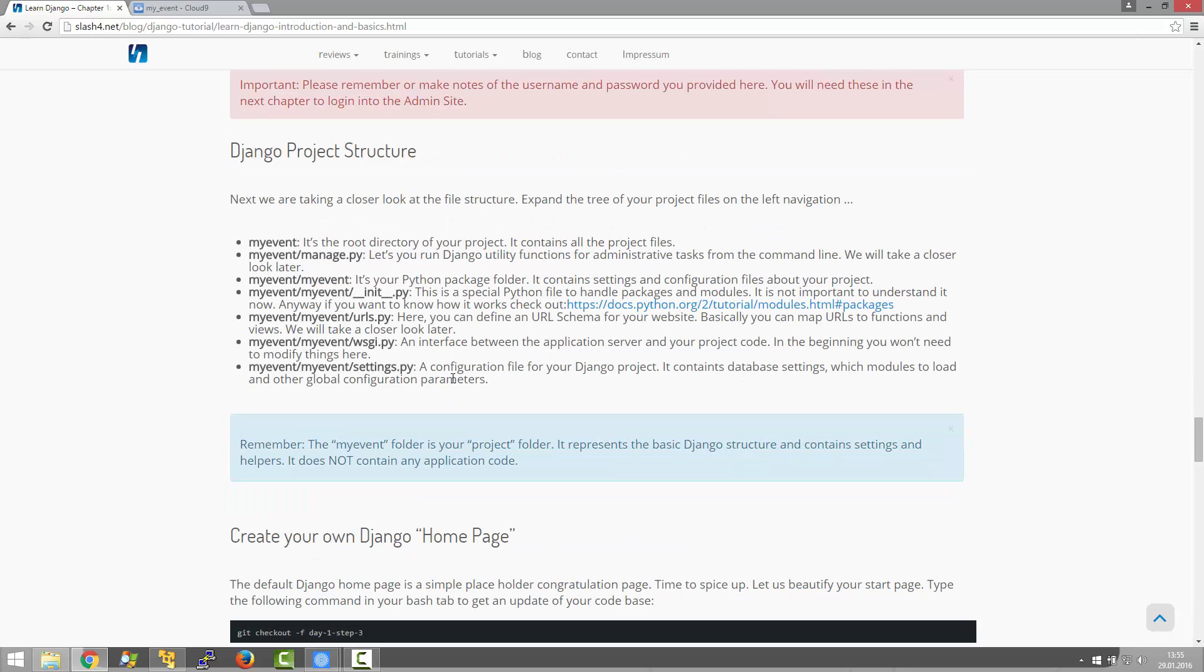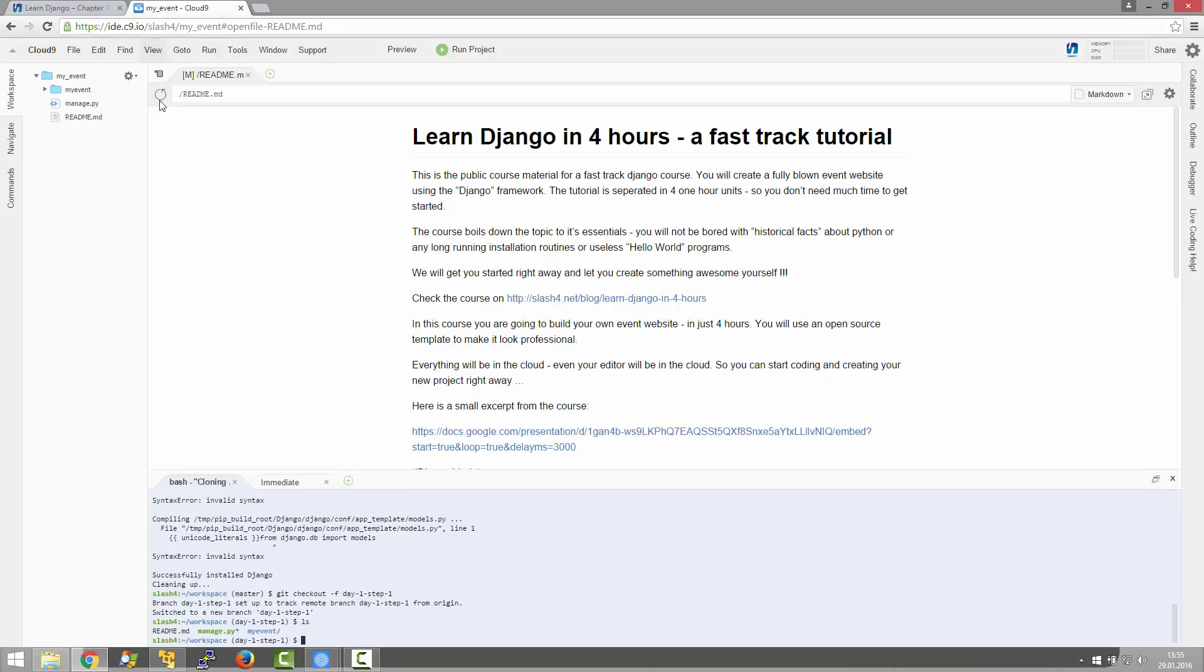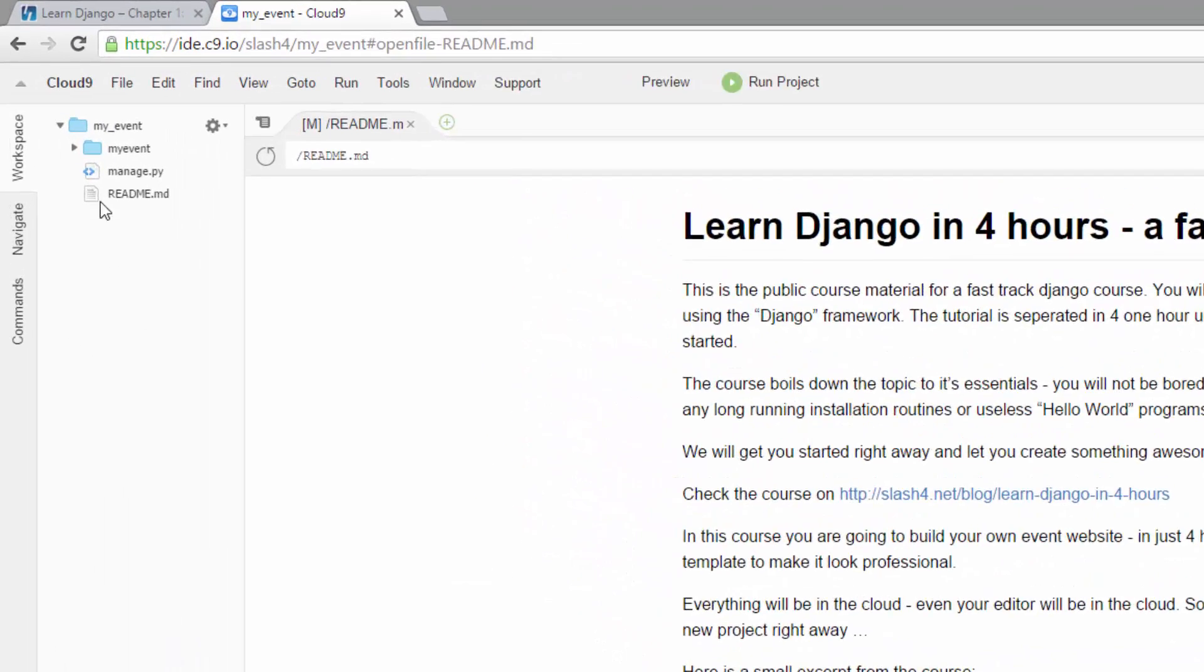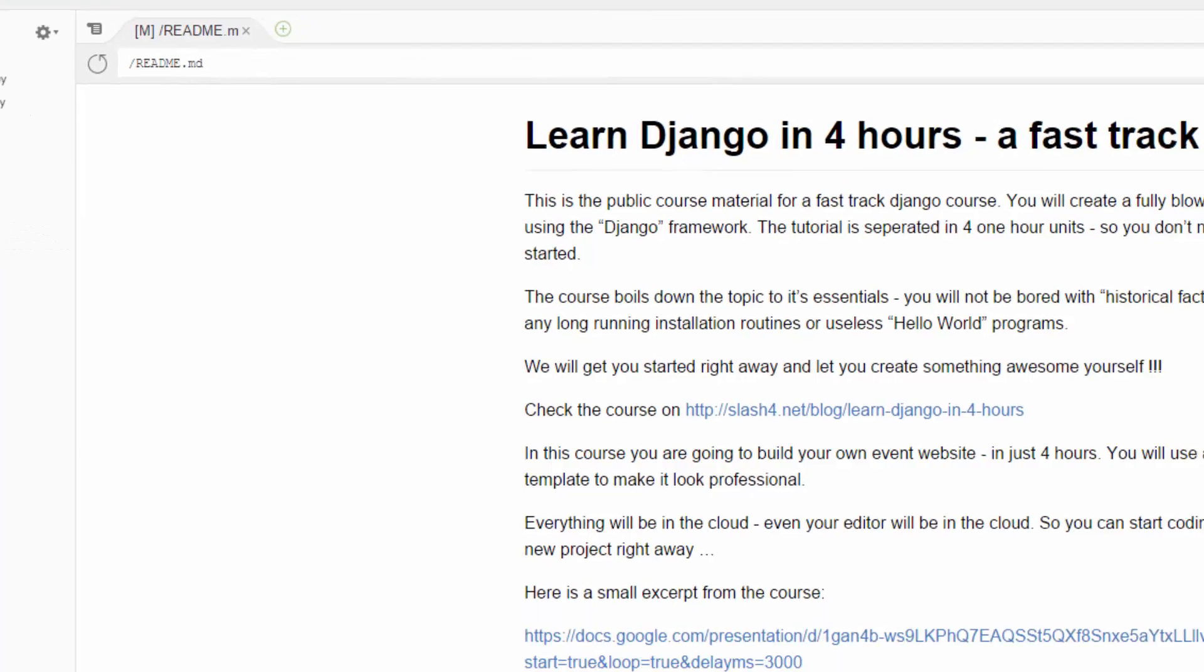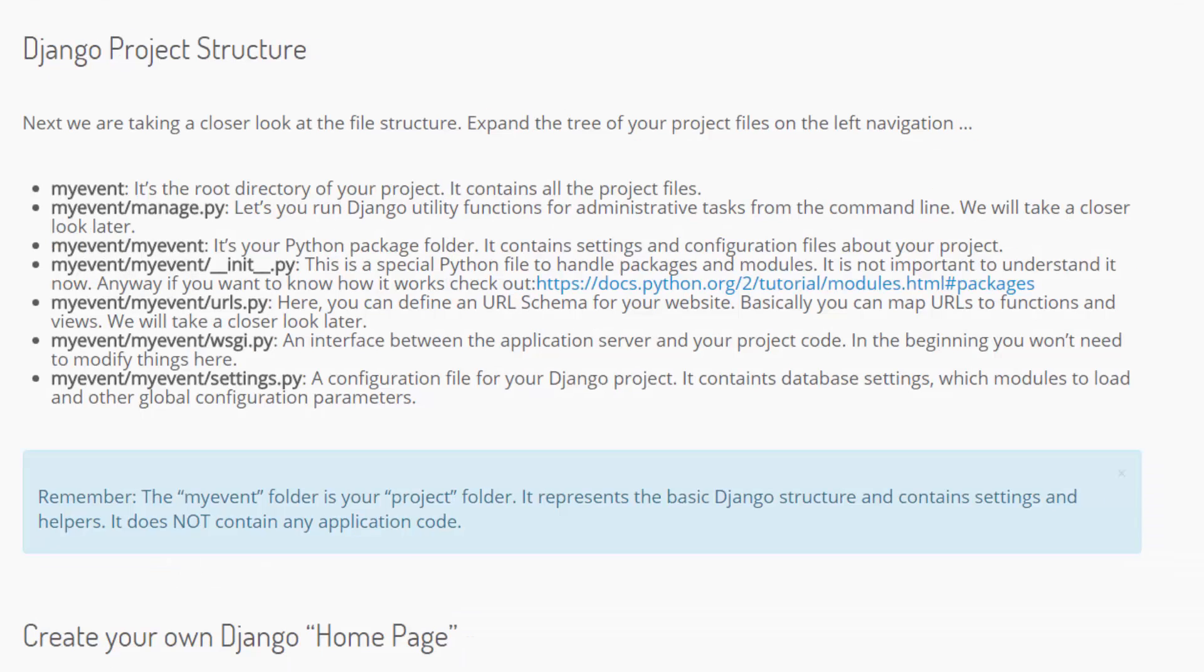Okay, now let's have a quick look at the Django project structure. You can find it on the top left here. We can just go through real quick. The myEvent folder is the root directory of your project. It contains all the project files.